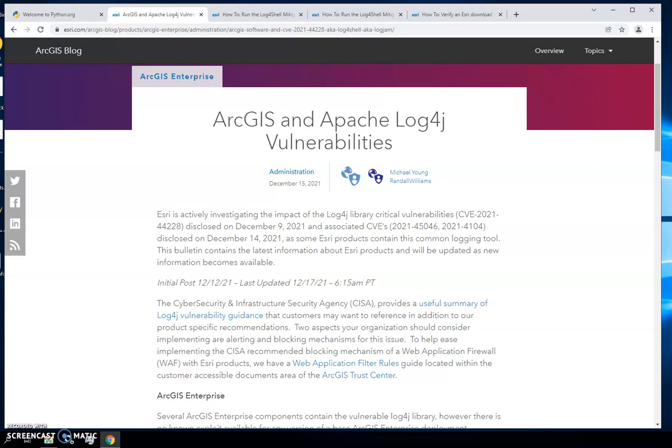The first thing you're going to want to do is go to the Esri blog. This is where you're going to stay up to date on the latest developments regarding the Log4j vulnerability.